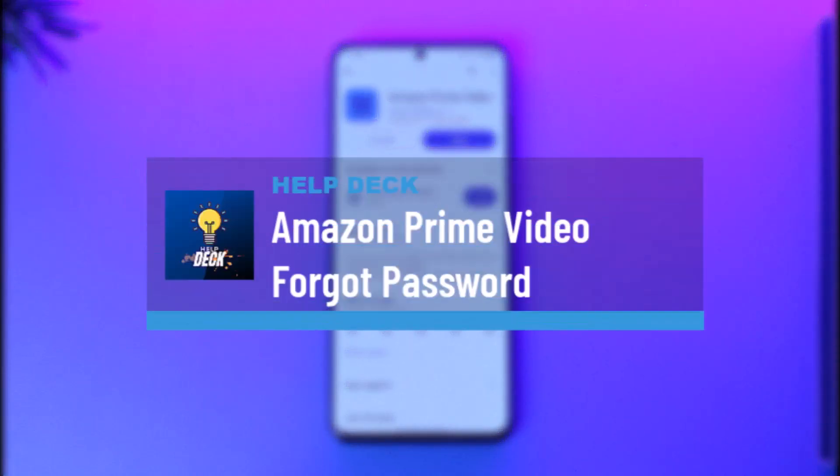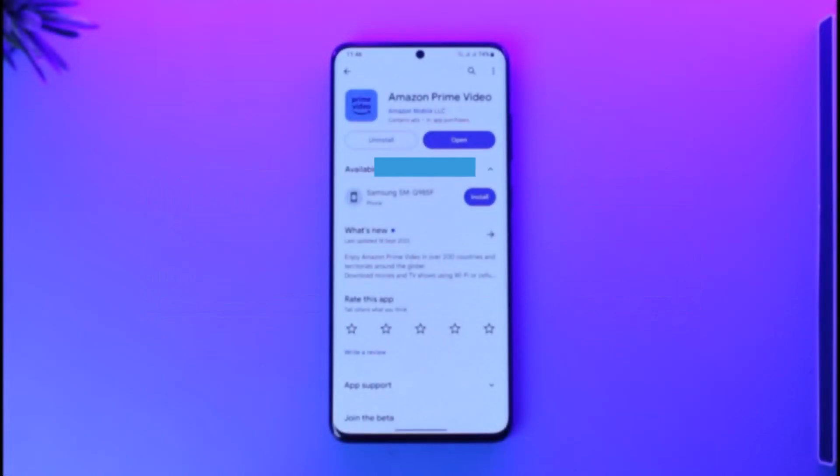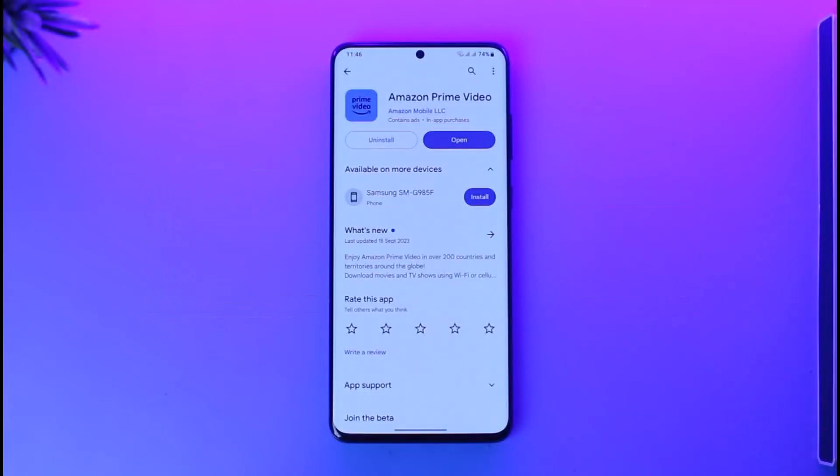Amazon Prime Video forgot password. Hey everyone, welcome back to our channel. In this video, I will guide you on how you can reset your password if you forgot it for your Amazon Prime Video, so make sure to watch the video till the end.